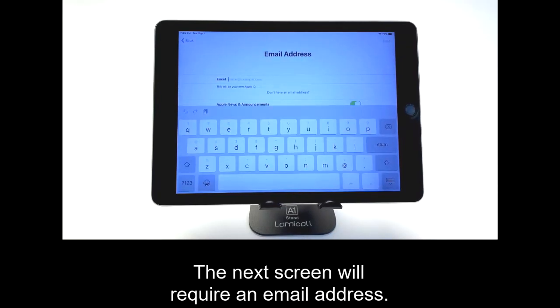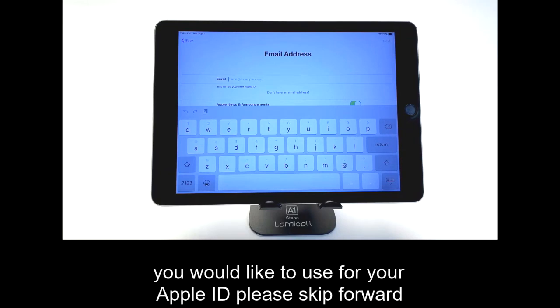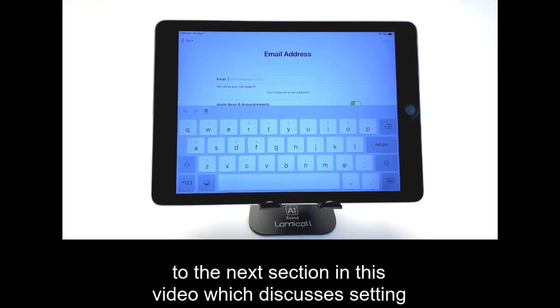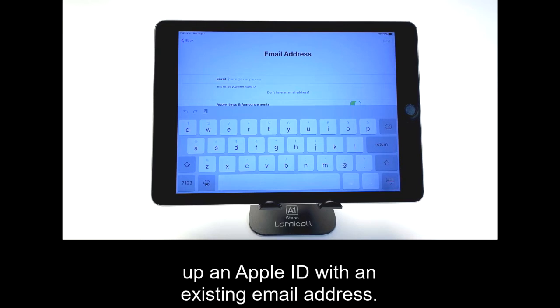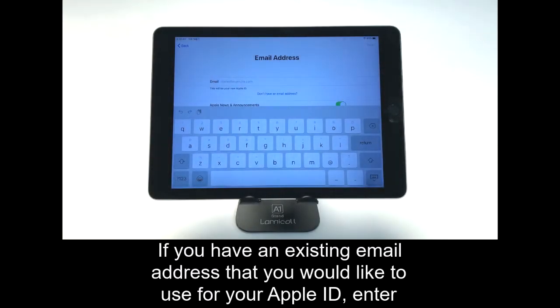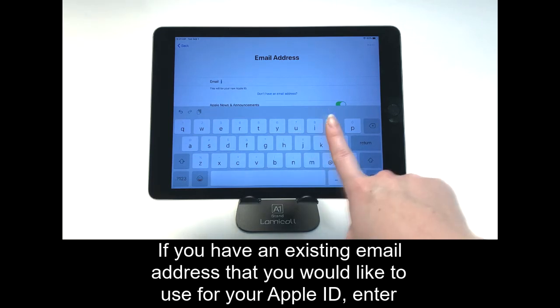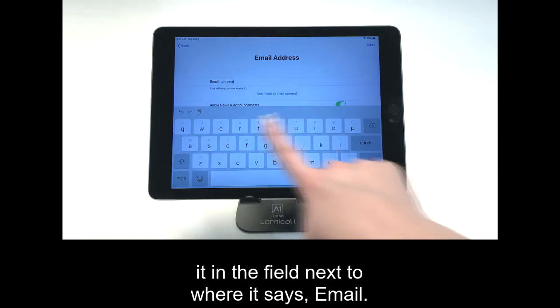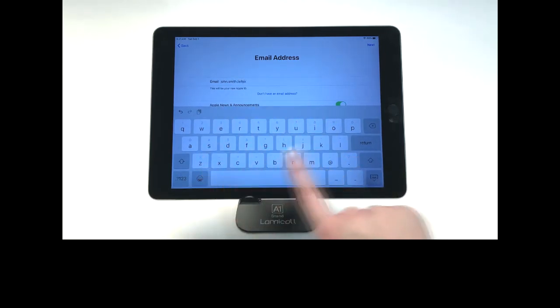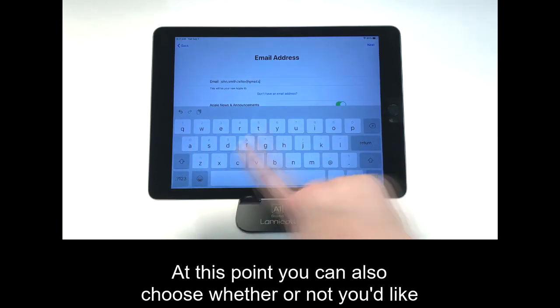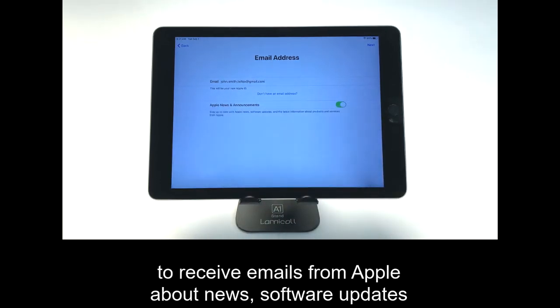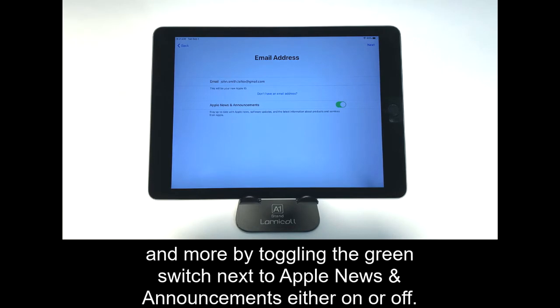The next screen will require an email address. If you have an existing email address that you would like to use for your Apple ID, enter it in the field next to where it says Email. You can also choose whether or not you'd like to receive emails from Apple about news, software updates, and more by toggling the green switch next to Apple News and Announcements either on or off, then tap Next.